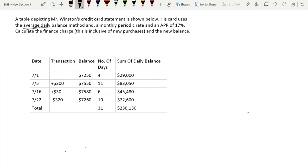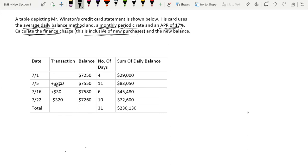His card uses the average daily balance method and a monthly periodic rate with an APR of 17%. Calculate the finance charge, which is inclusive of new purchases — this means these new purchases will also be included in our finance charge — and the new balance.